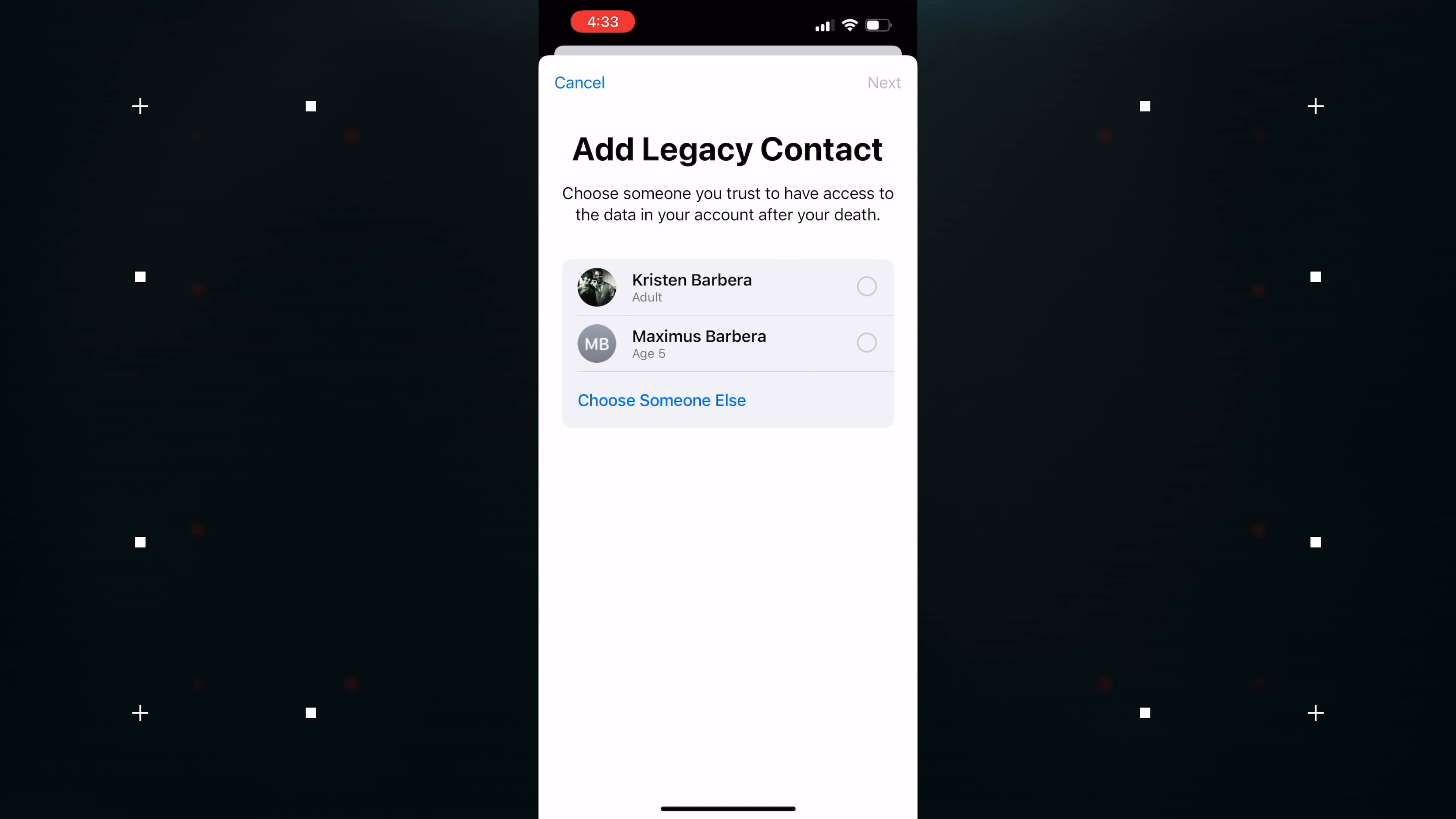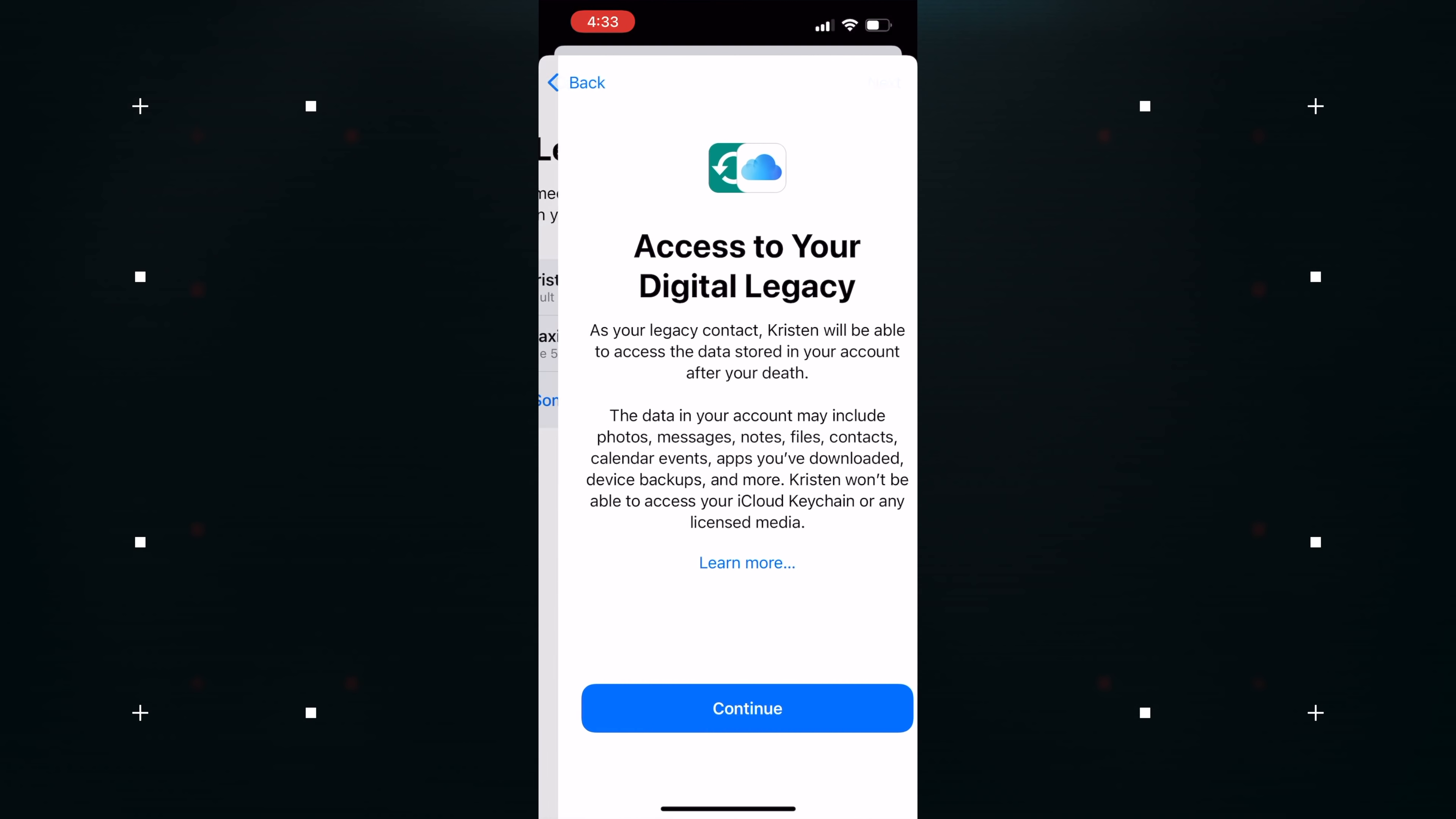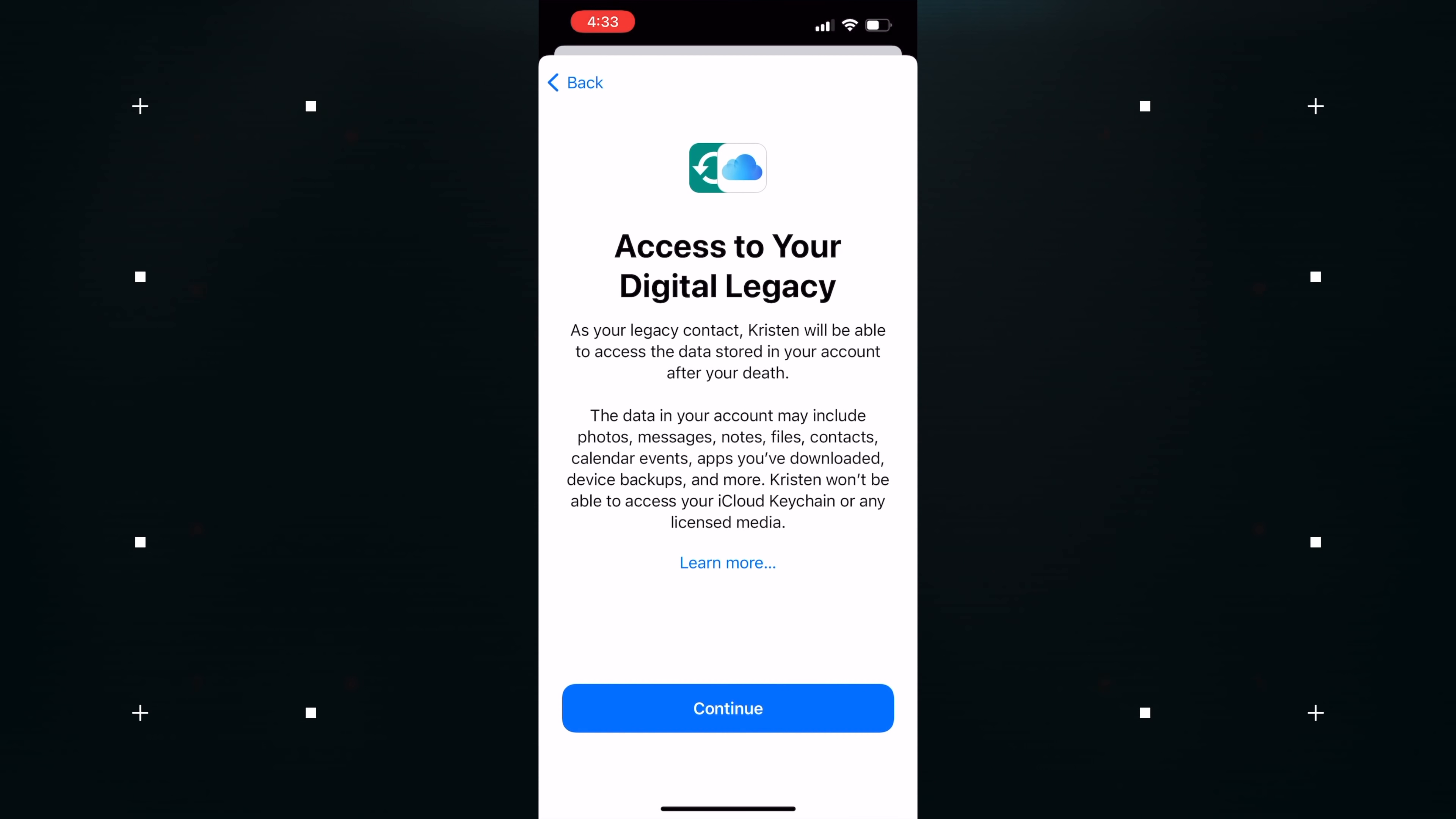iCloud keychain passwords will remain inaccessible along with licensed media. You can access legacy contact by heading into Settings, Password and Security, and choose legacy contact.